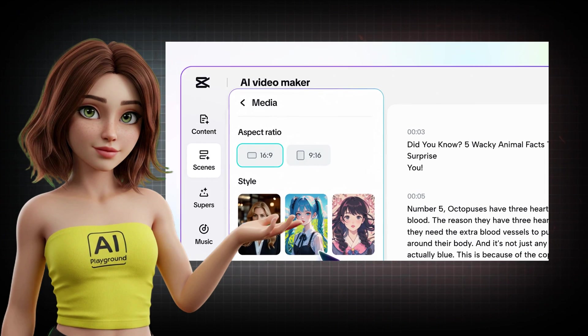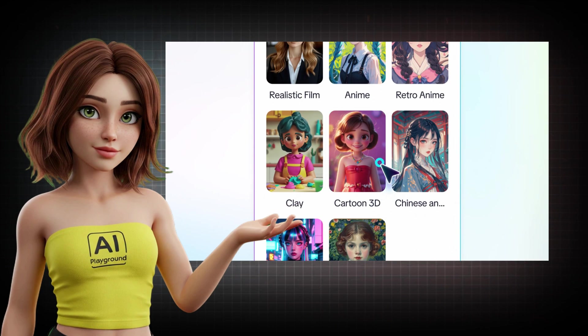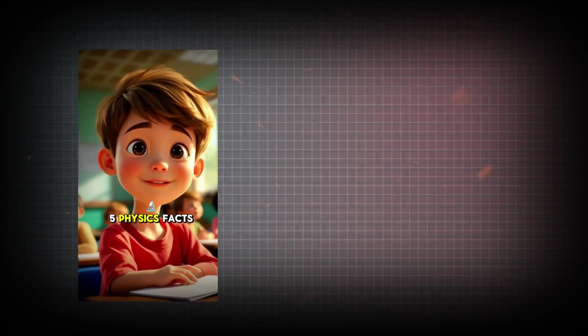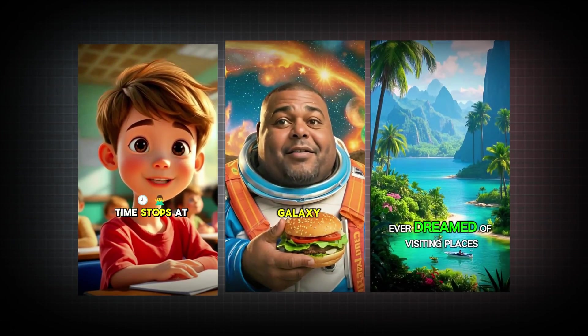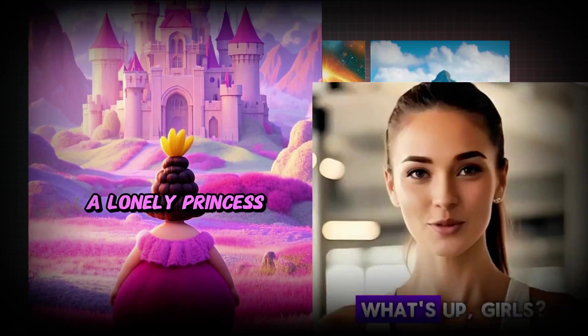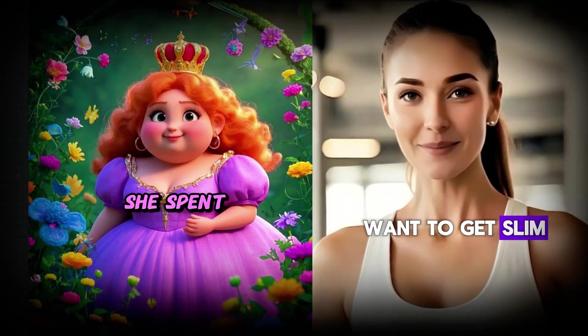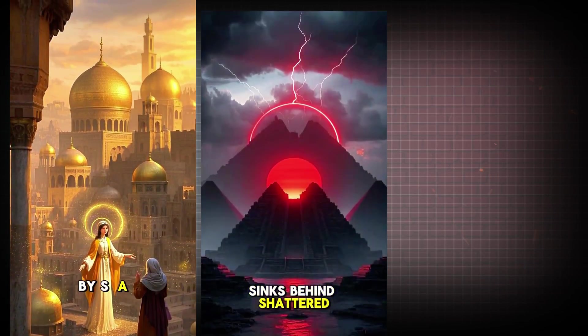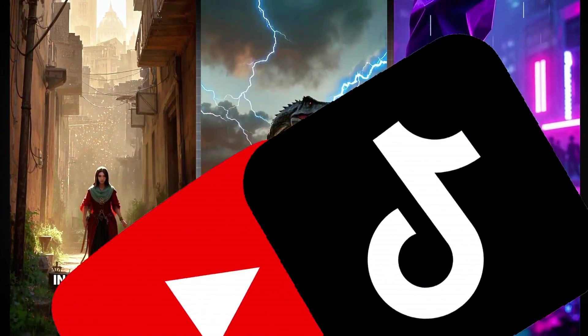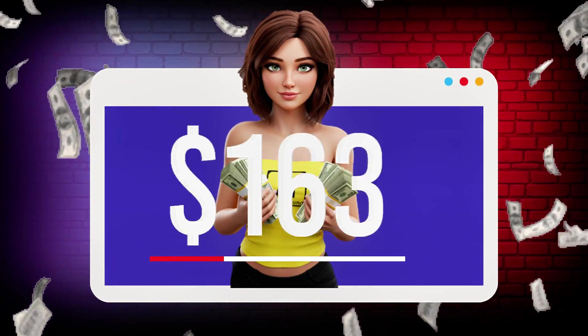This isn't just another shiny tool. It's a complete shortcut to producing viral cartoons, tutorials, faceless channels, TikTok reels, even business promos in minutes. Upload these videos straight to YouTube and TikTok, turning your channel into a money-making machine.